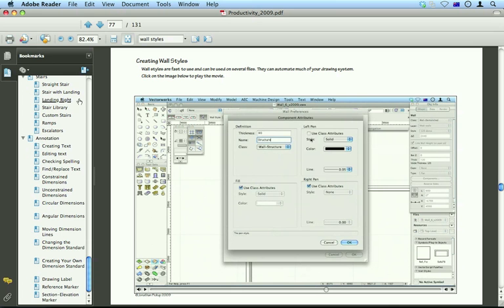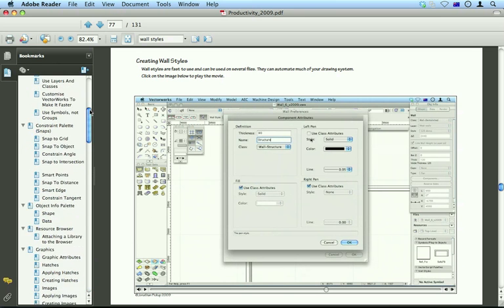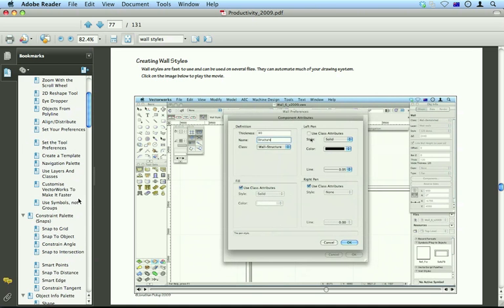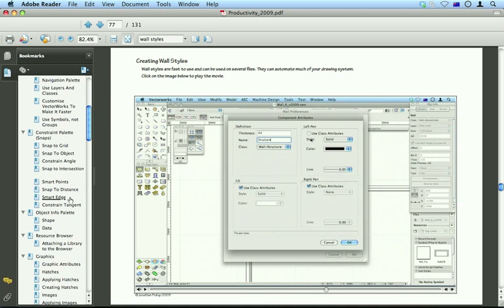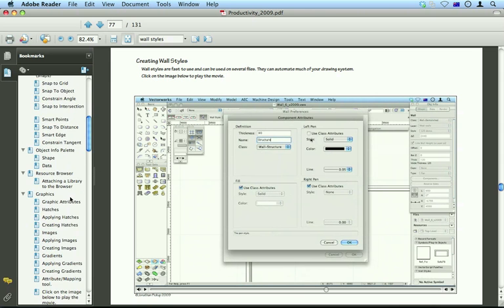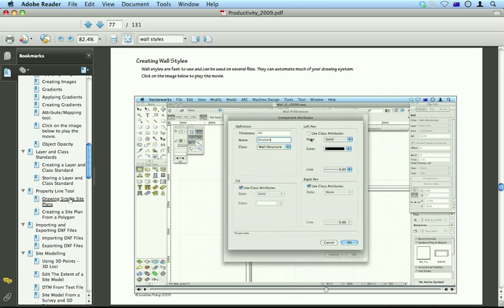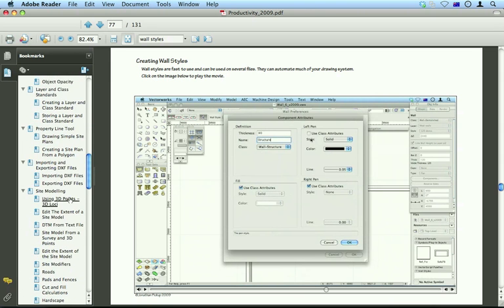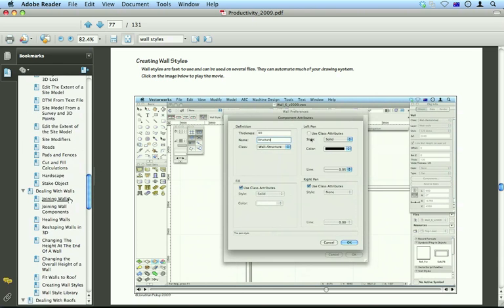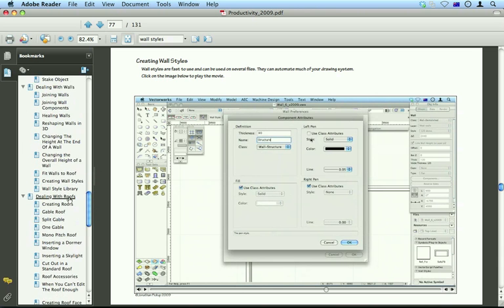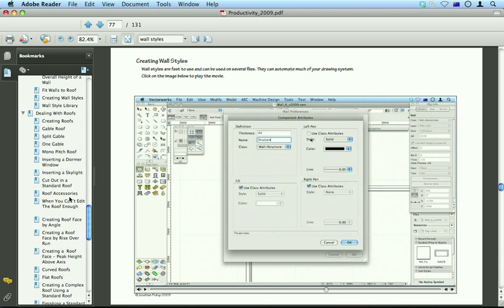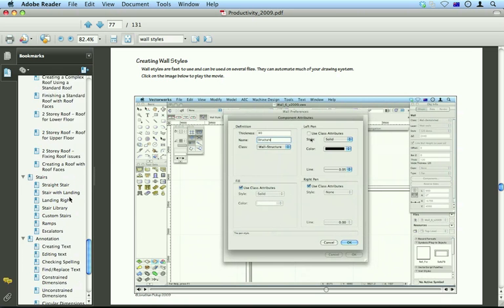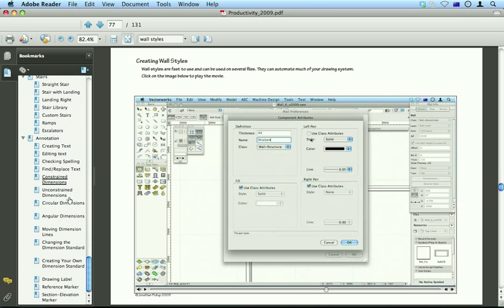All about annotation, all about roofs and so on. Productivity techniques, constraint palette, object info, resource, dealing with graphics, layering classes, site modelling, dealing with walls, dealing with roofs, how to deal with stairs and annotation.